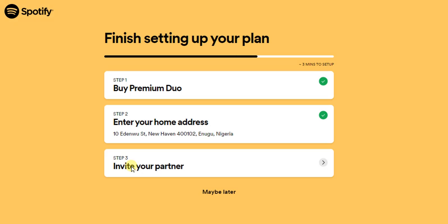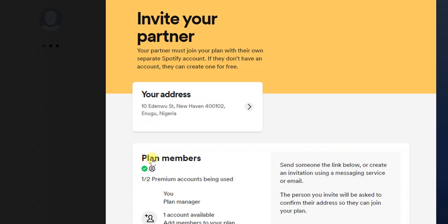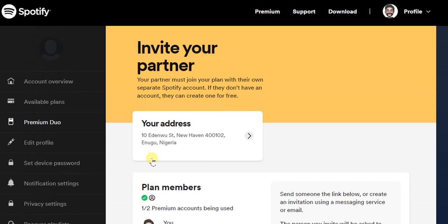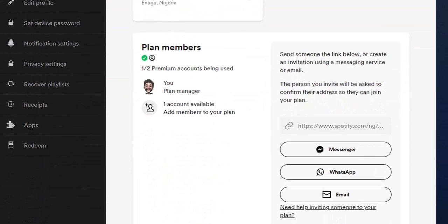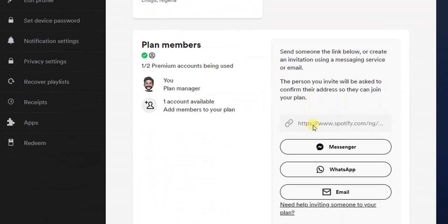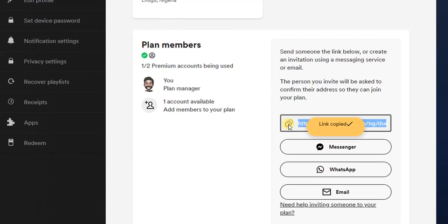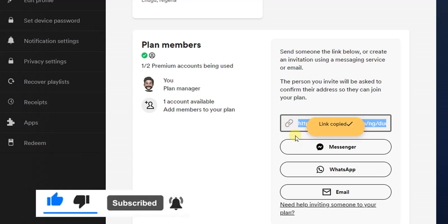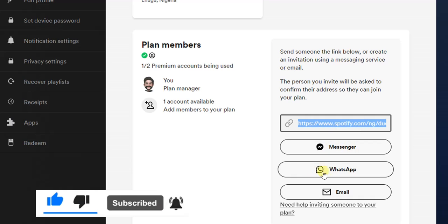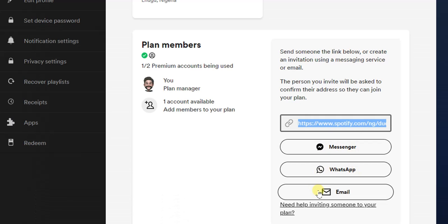I'm going to click on Confirm, and then finally, it's to invite your partner. So I'm going to click on the third one to invite my partner. To do that, I can simply copy this link right here and send to anyone I want to invite to this plan, or I can send this directly to Messenger, WhatsApp, or email. This is basically how you can invite someone.